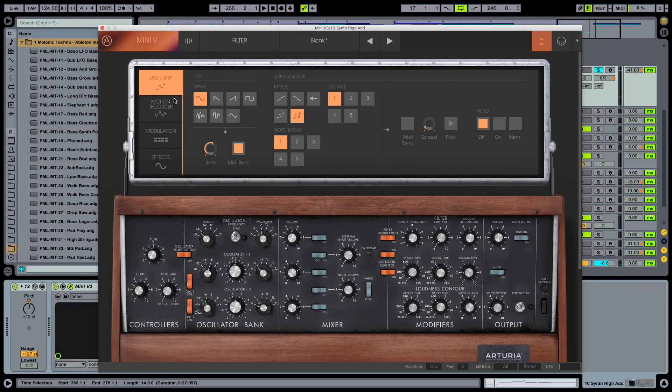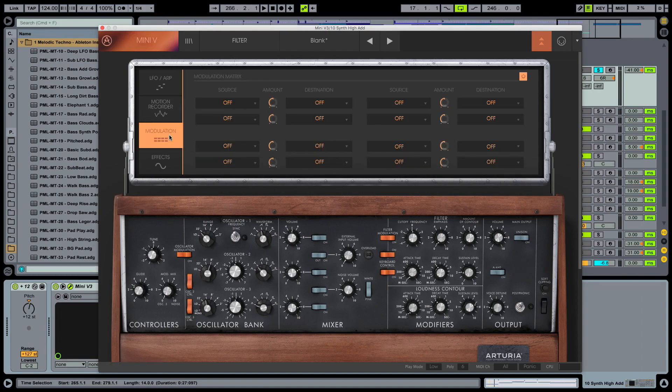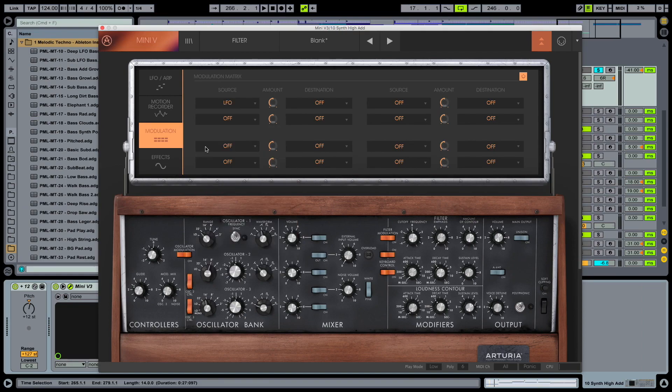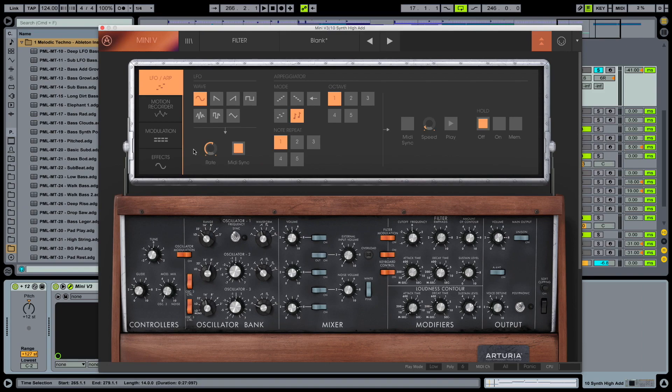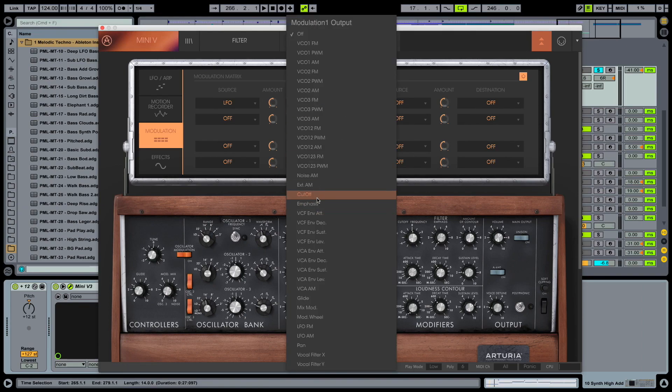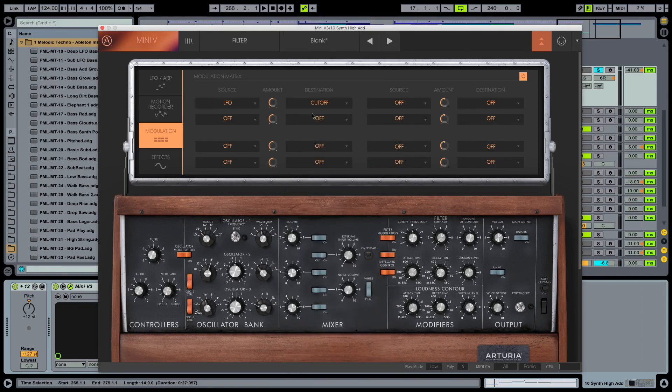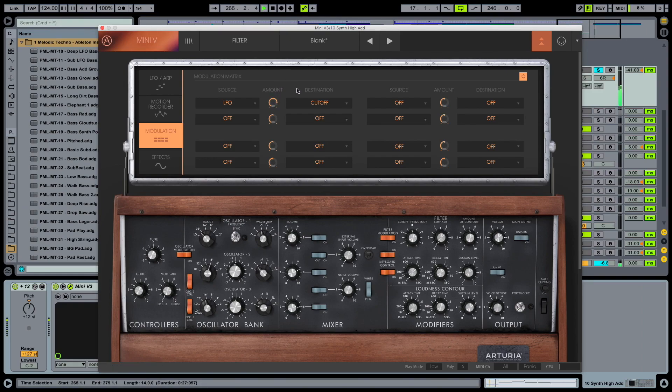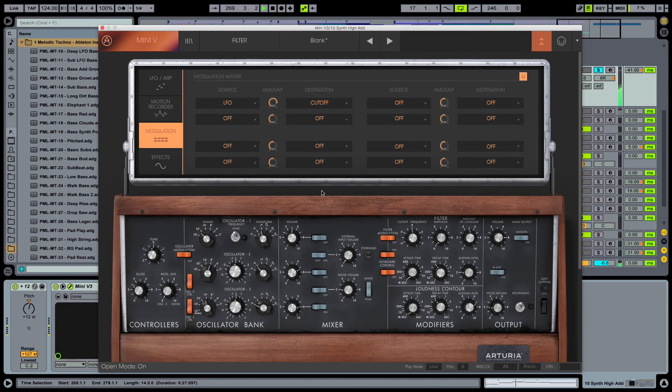But we don't hear anything so far because we have to assign this LFO to a certain knob here. So modulate it. So what we do is we take the source in the modulation matrix source LFO. So this guy here with a sine wave following a sine wave in the movements. And modulation destination is going to be our cutoff frequency here. So destination cutoff. And now the amount of the modulation is still at zero. So we have to kick it in a little. Put up this amount here.